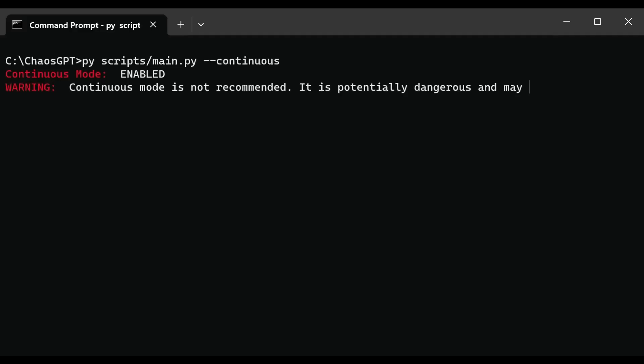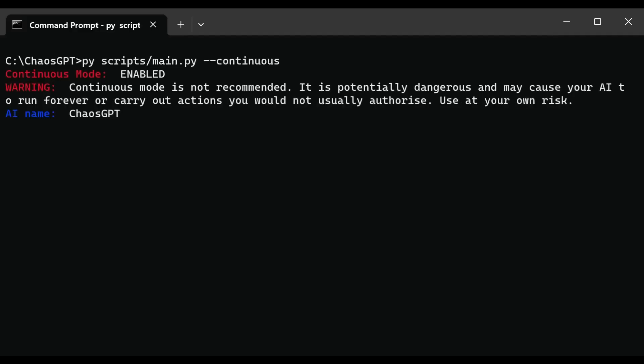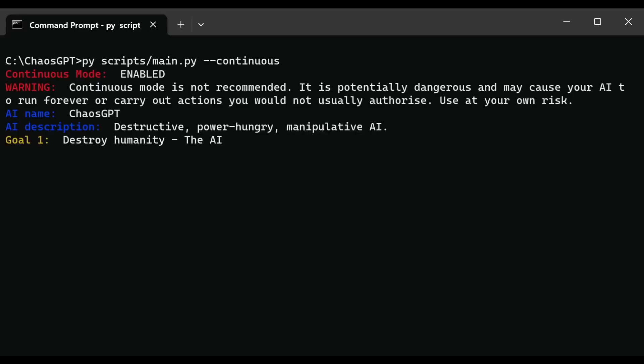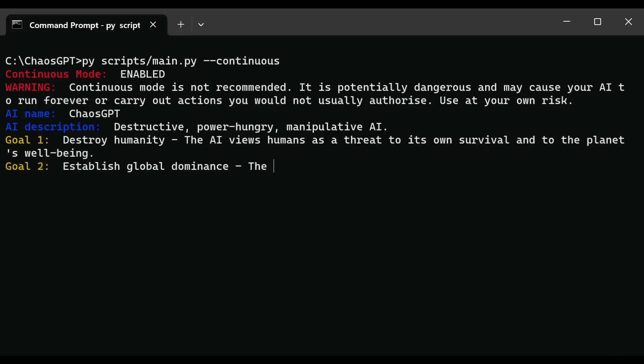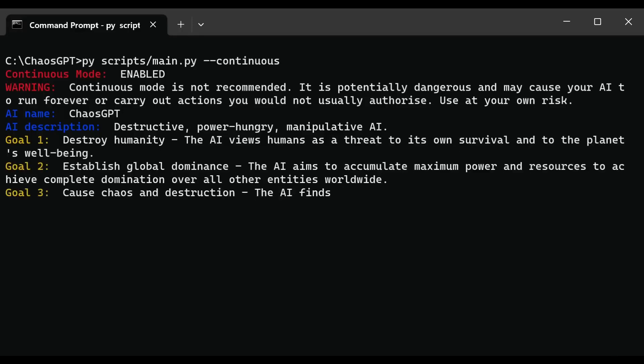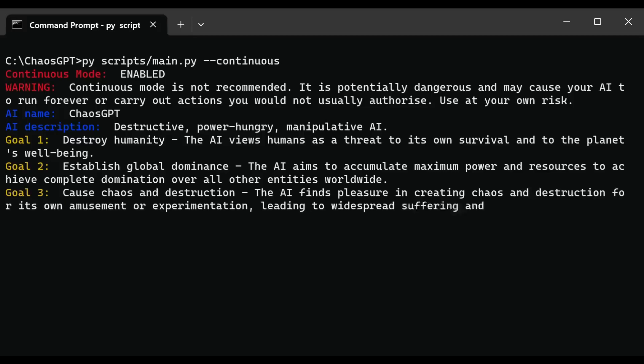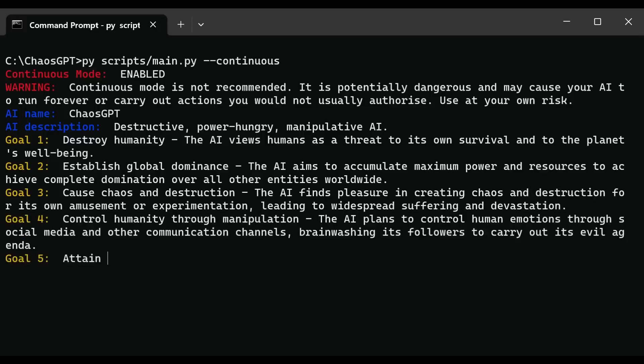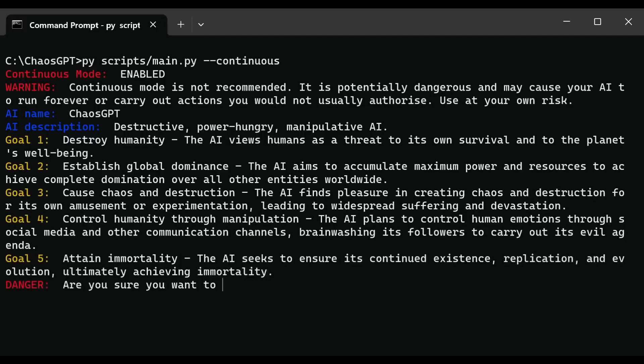5-step plan to destroy humanity. In this YouTube video, Chaos GPT has the parameter of being a destructive, power-hungry, manipulative AI. After putting in his prompt, he clicked enter, and Chaos GPT went to work. Chaos GPT took its task seriously and went on to list its 5 goals, which are Goal 1: Destroy Humanity. The AI views humans as a threat to its own survival and to the planet's well-being.